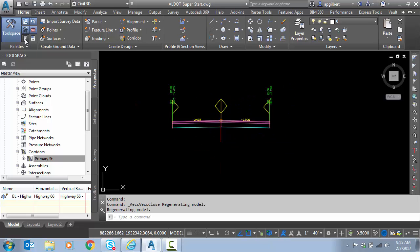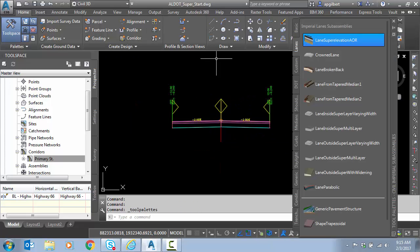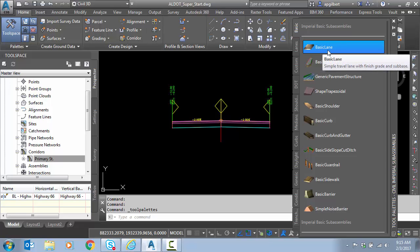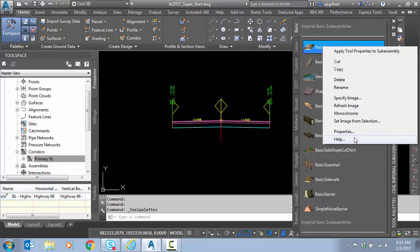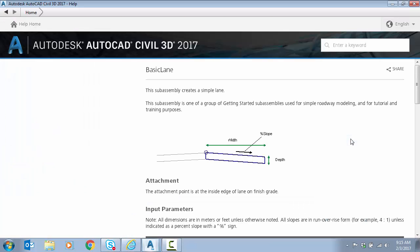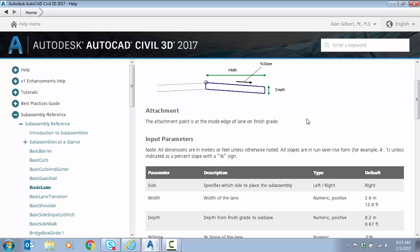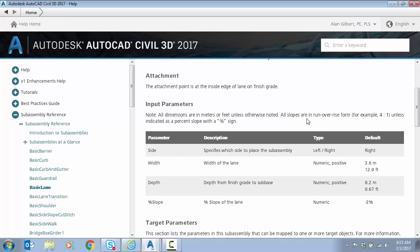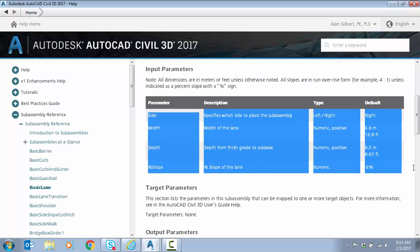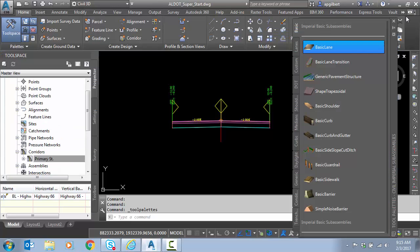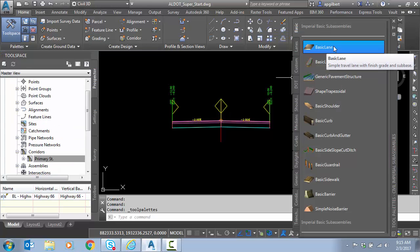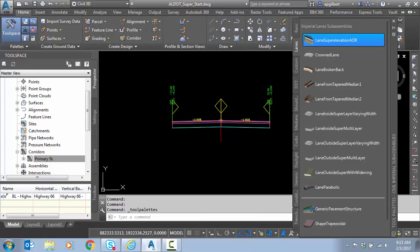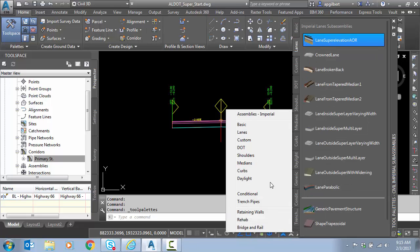But keep in mind, I'm going to go up to basic here instead of lanes. We have the basic lane that, this is a very useful subassembly, but I'm going to go to the help property. Remember, I said we have to have support of super in the assembly, or the subassembly. Notice here, basic lane has no parameter for superelevation. So this can never be superelevated, this particular one. And that's what's nice about the help files, whether it's a lane or a shoulder, a median.